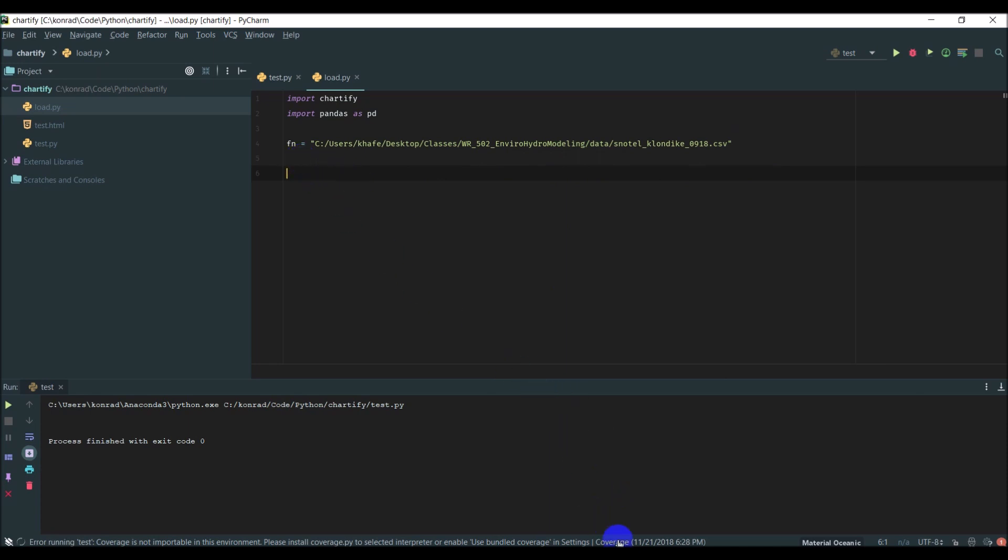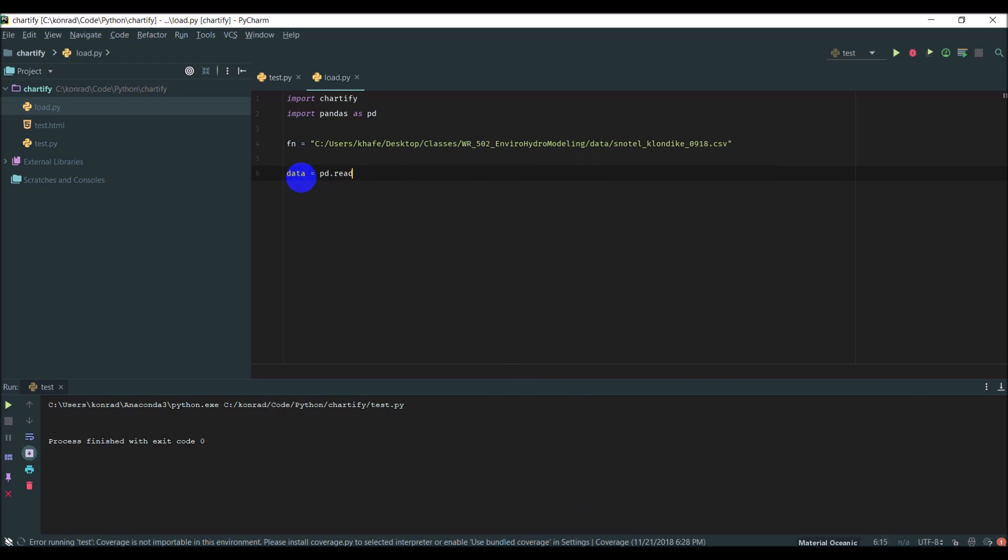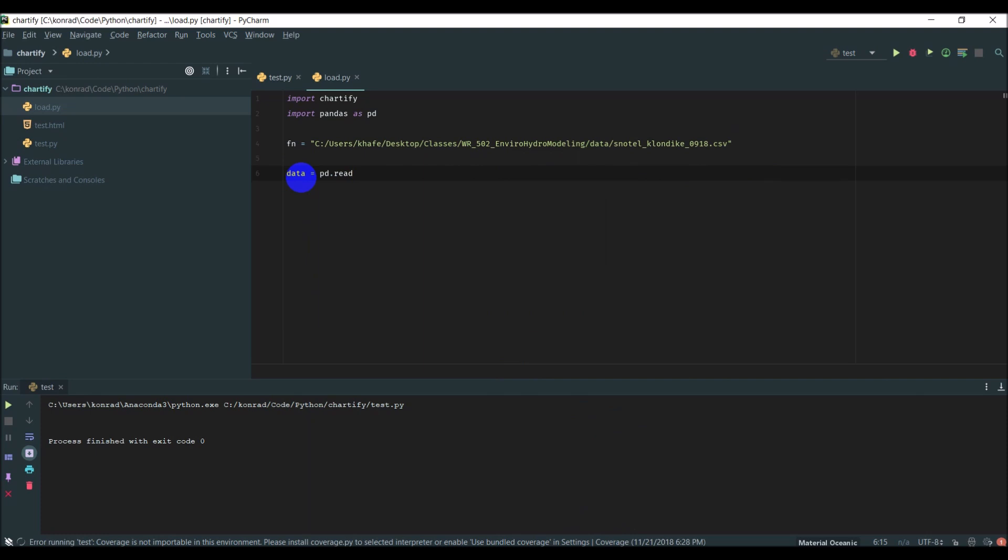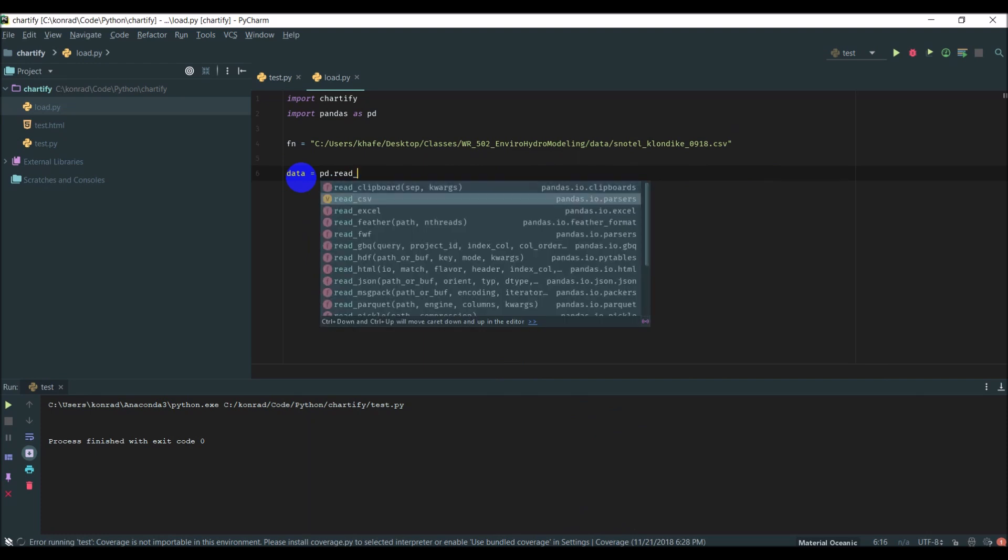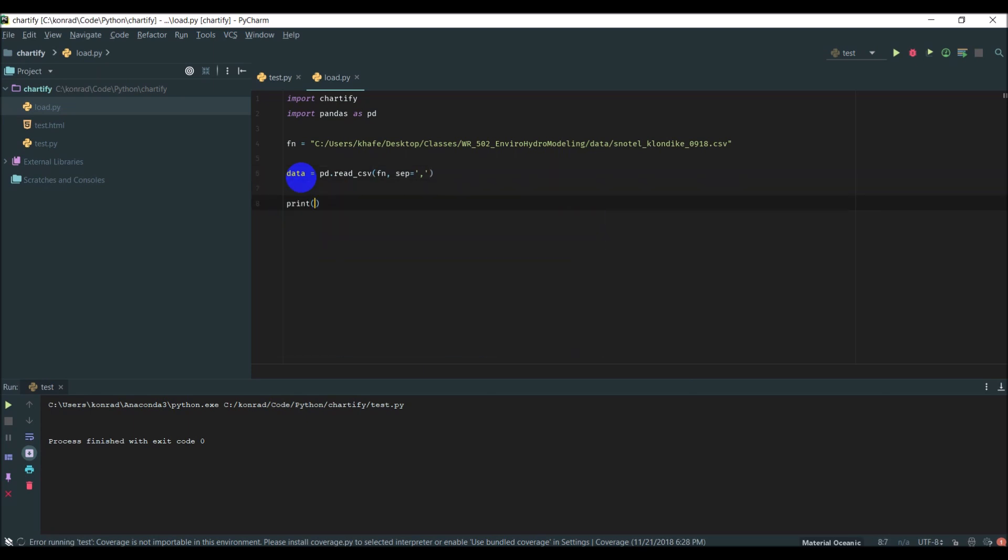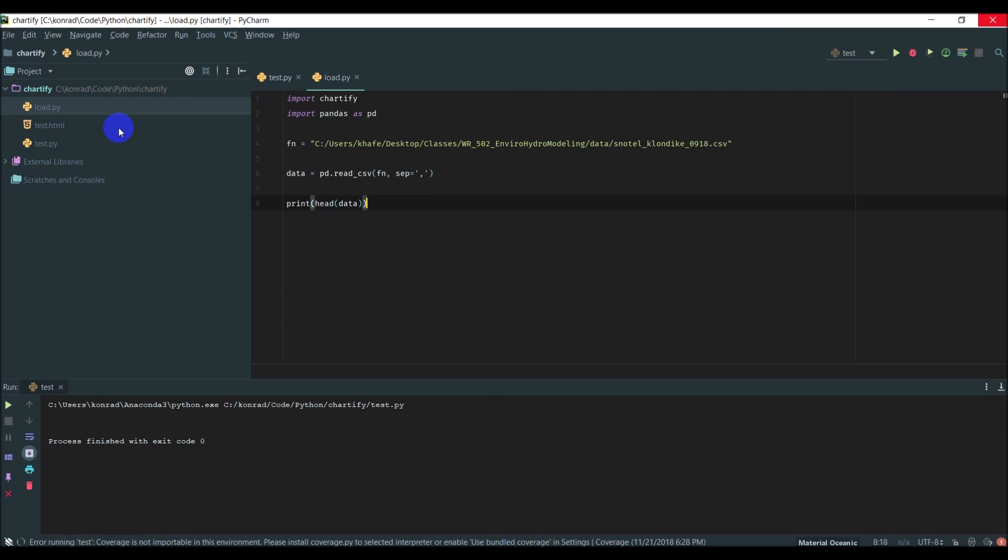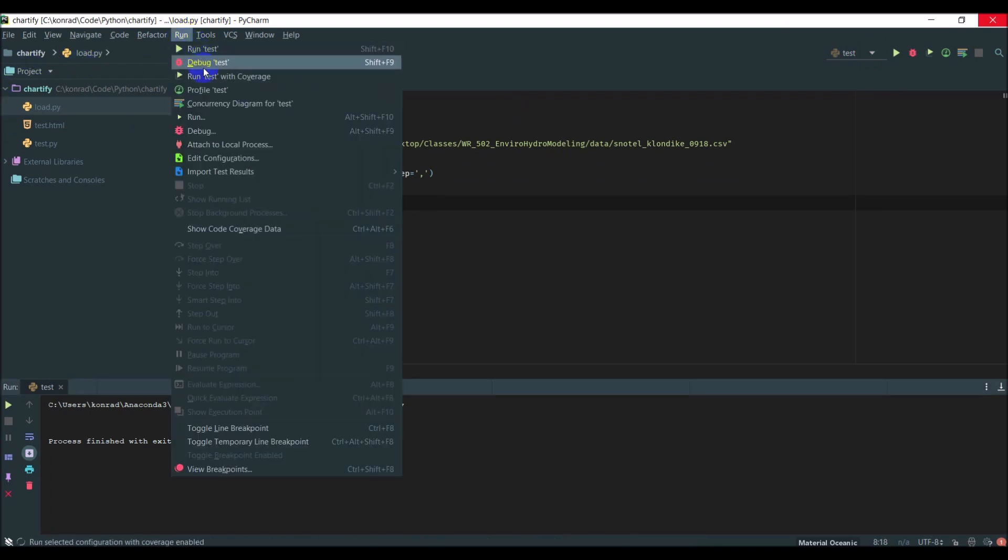The next step is going to be to load this data into a Pandas dataframe. We can do that: data equals PD.read_csv, give it the file name, and separator is going to equal a comma. Let's print and make sure this is loaded correctly and everything looks good.